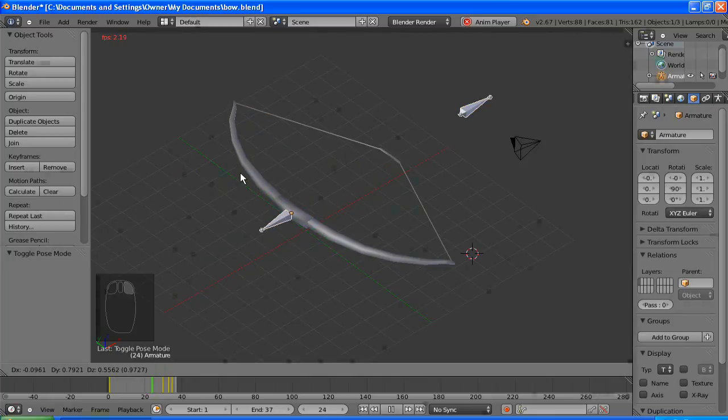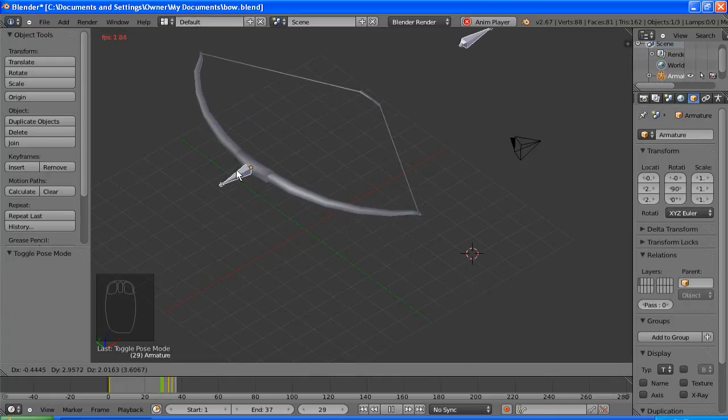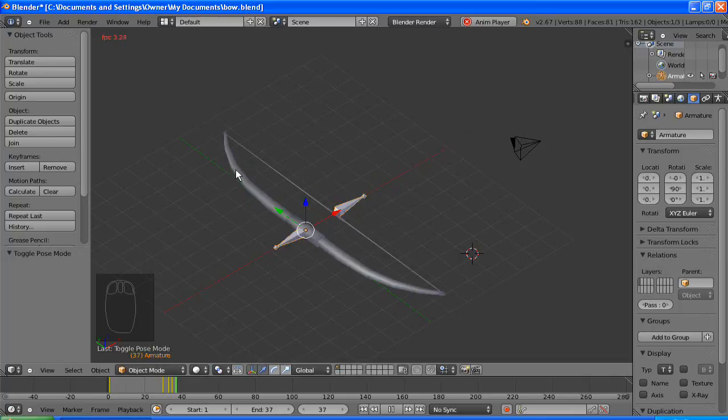There we'll select that bone, and this is just to show we can move the model around and the animation will still play.